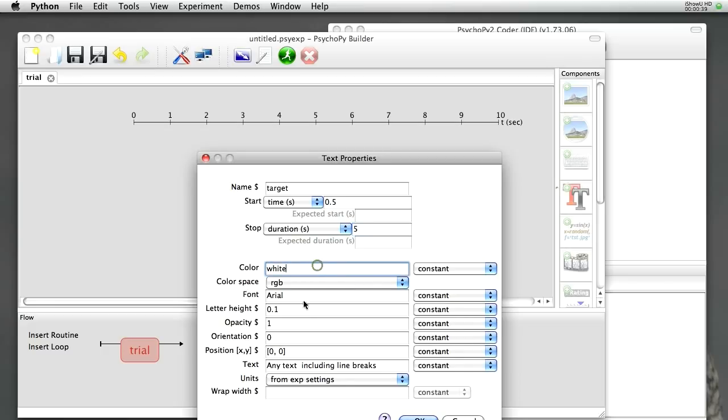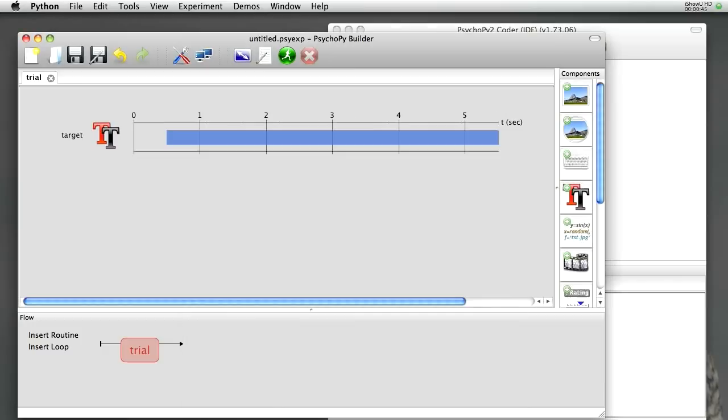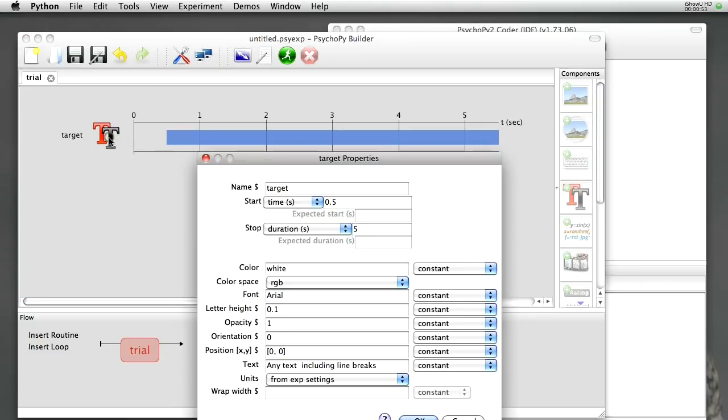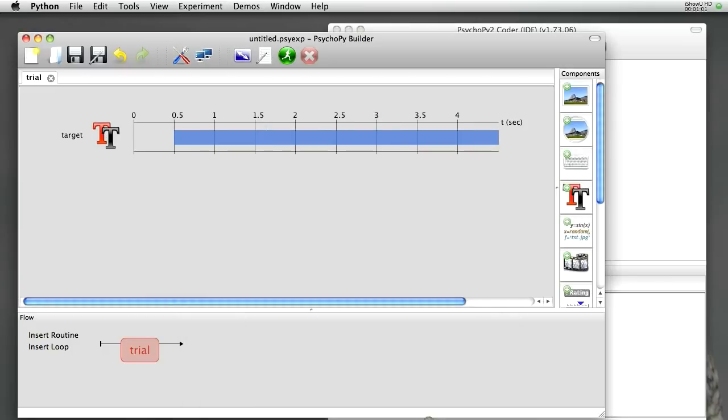For now, we're not going to set the color and the text of this text object, we'll come back to that later on. Having hit OK, we can see the text object appearing in our routine, and if we want to edit that, we can click on the icon again, and we can get back and change our stimulus. Maybe we want it to be for 4 seconds instead of for 5. So it's now changed that representation.